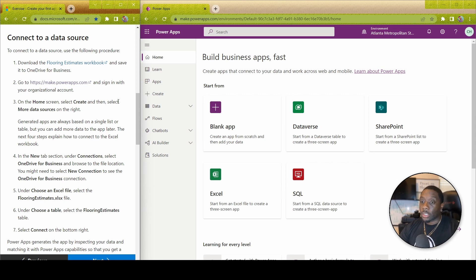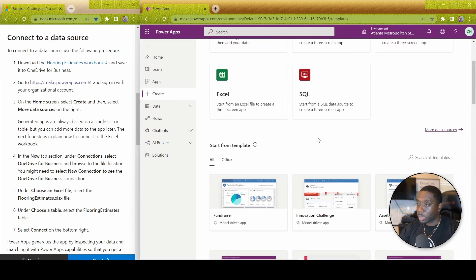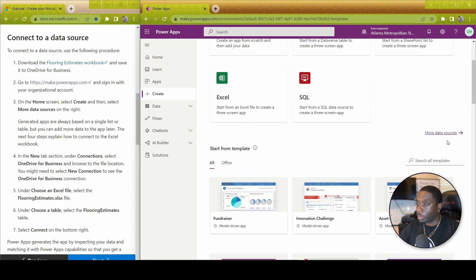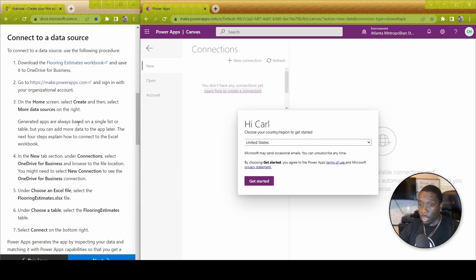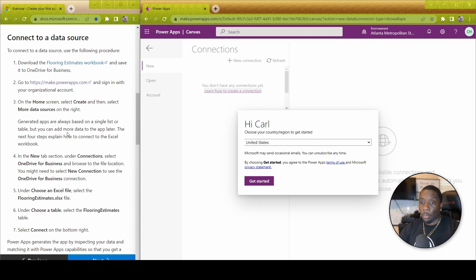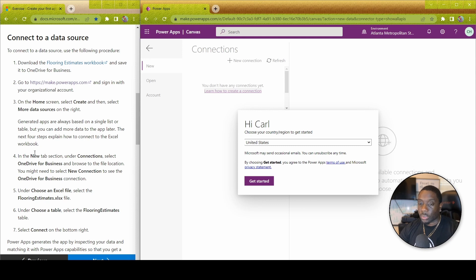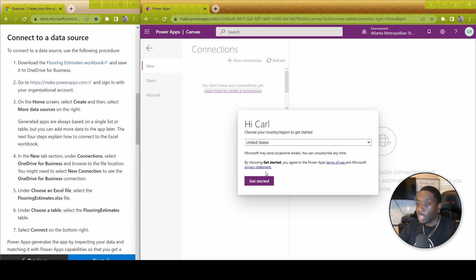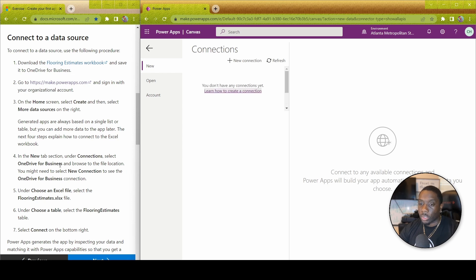The next thing we're going to do is on the home screen, select Create, and then select More Data Sources. Generated apps are always based on a single list or table, but you can add more data to the app later. The next four steps explain how to connect the Excel workbook. Before we go ahead and hit get started, let's just read number four: under connections, select OneDrive for Business or browse to the file location.